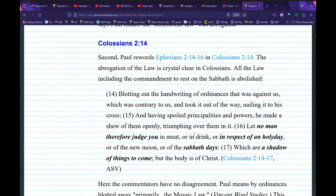If you disagree, you have to prove to me that Colossians 2:14 doesn't say what it says: 'Blotting out the handwriting of ordinances that was against us, which was contrary to us, and took it out of the way, nailing it to his cross, and having spoiled principalities and powers, he made a show of them openly, triumphing over them in it. Let no man therefore judge you in meat or in drink or in respect of a holy day or of the new moon or of the Sabbath days, which are a shadow of things to come' — Colossians 2:14-17. Do you realize he took away the Sabbath that in Isaiah 56:6-7 — a passage Jesus himself quoted — was a key requirement? This man was not the apostle to the Gentiles. He was the enemy of the Gentiles.